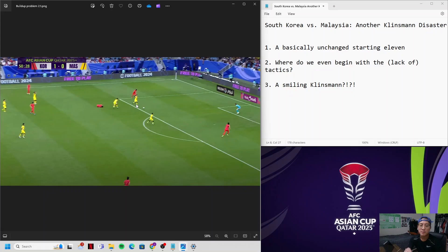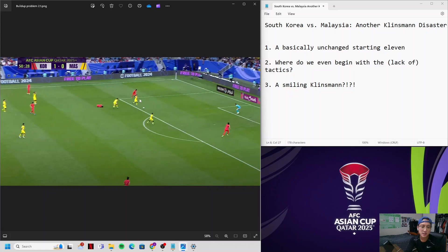There's no system in the whole entire world that expects their central midfielders to do that except Jurgen Klinsmann. The Malaysian player gets the ball. Honestly, any other team other than Malaysia - Iran, Japan, Australia, Saudi Arabia, Jordan - that's a goal. But because it's Malaysia, Kim Min-jae is able to cover and prevent that goal.